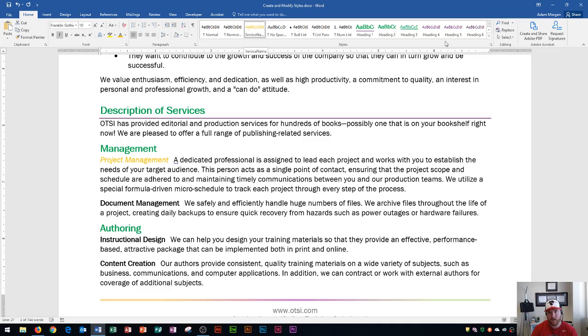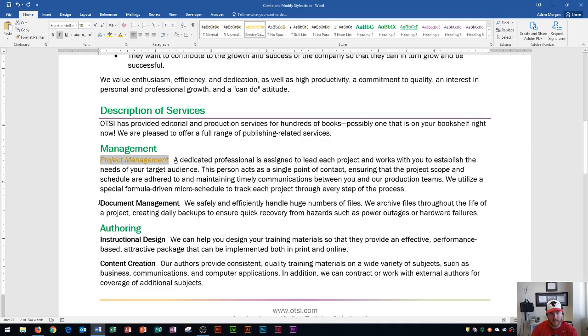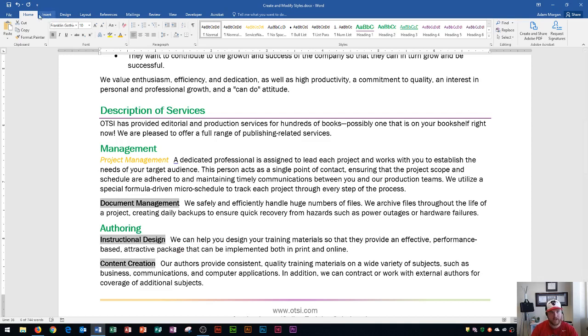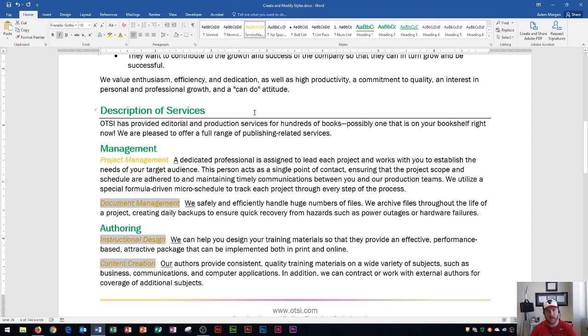You can see it right here, or if you don't see it, you could hit the more button, and you'll see it listed right here as service name. And it's this orange color. Now the cool thing is I could highlight different parts of my document. Say I highlight document management, and then I hold down control and highlight instructional design, and highlight content creation, which are my other service name headings. And I want to apply the service name style. Now I just go to the home tab, styles group, and service name. And it's going to apply that style to those three, okay. And so that's how we apply a style that was just recently created.